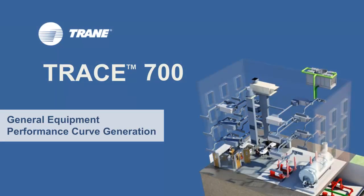Hi, my name is Sean O'Brien and I'm the customer support manager for the CDS group at TRANE. Today I'm going to show you how to create general equipment performance curves in TRACE 700.